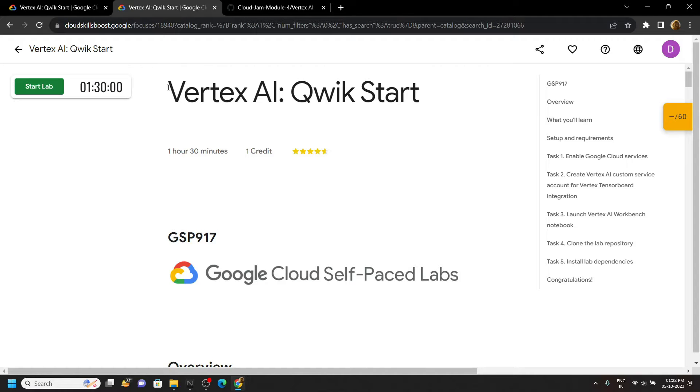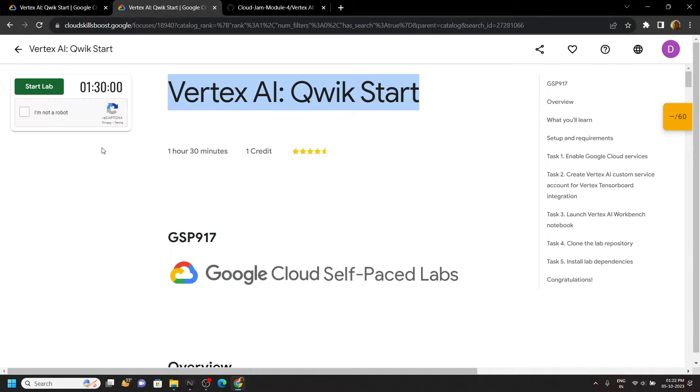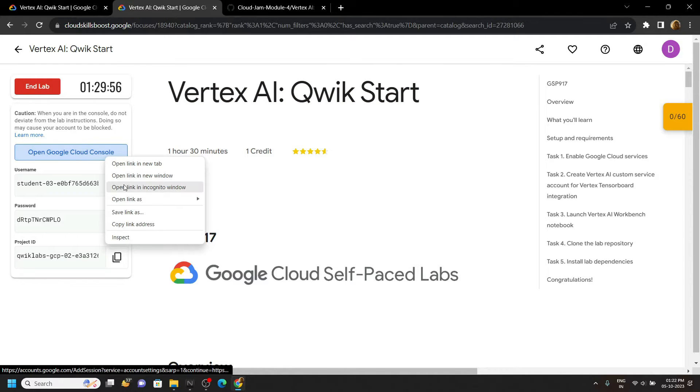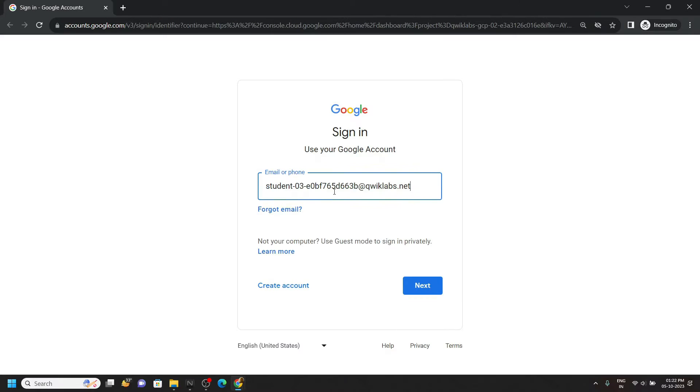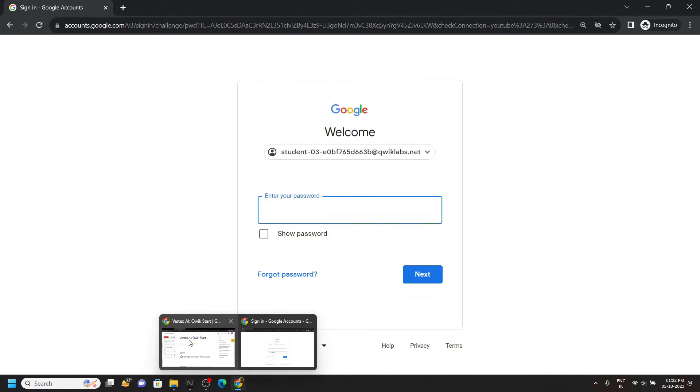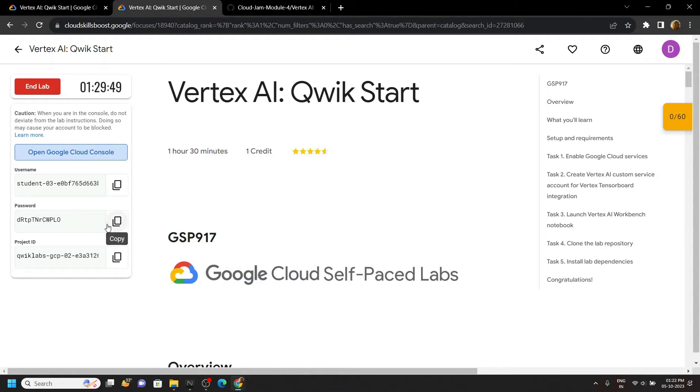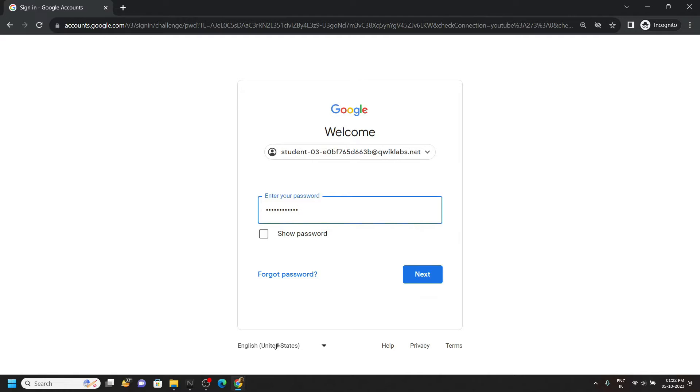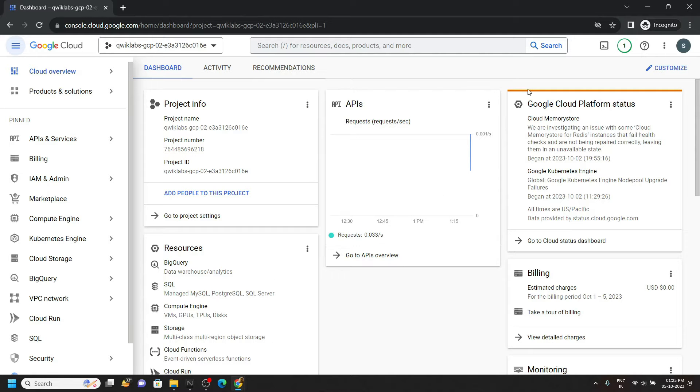Hello everyone and welcome to your channel TechVine. In this video I will provide you the solution for this lab. Start the lab now and quickly login to the cloud console with the incognito window.